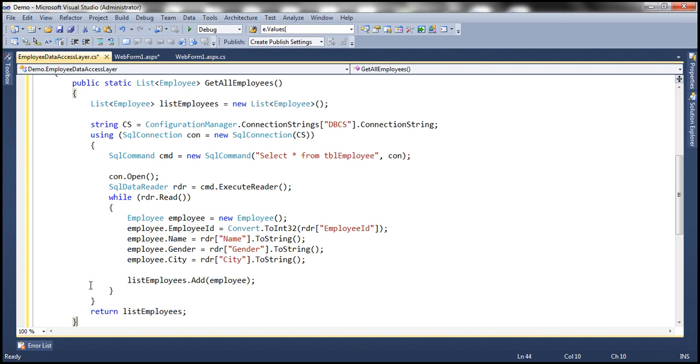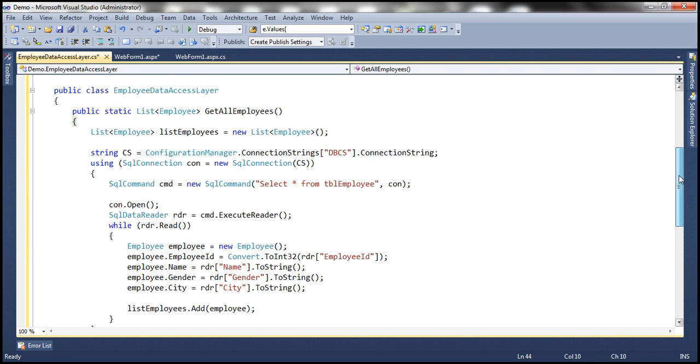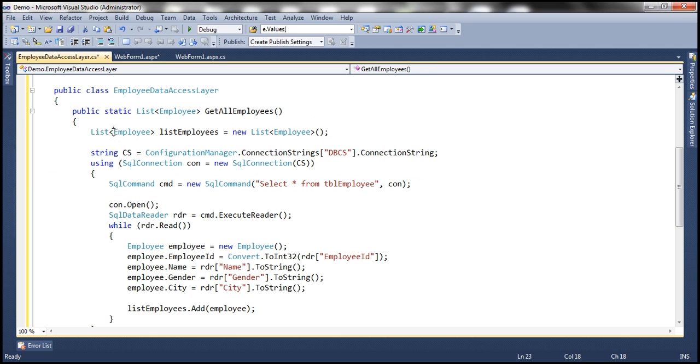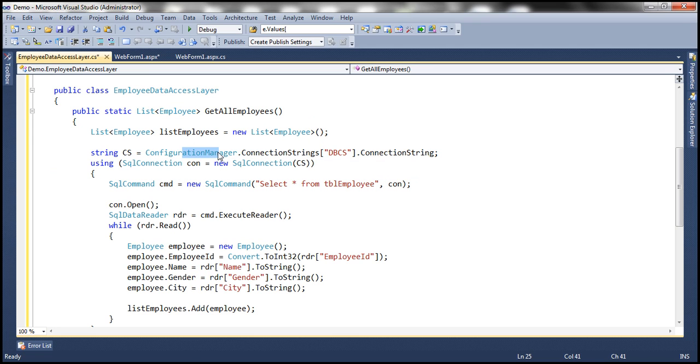Now, let's copy and paste the method itself. If you look at this method, this is very straightforward. Look at the name of the method, get all employees, which is returning list of employee objects. We are first creating a variable of type list employee, and using the configuration manager class, we are reading the connection string from web.config file.